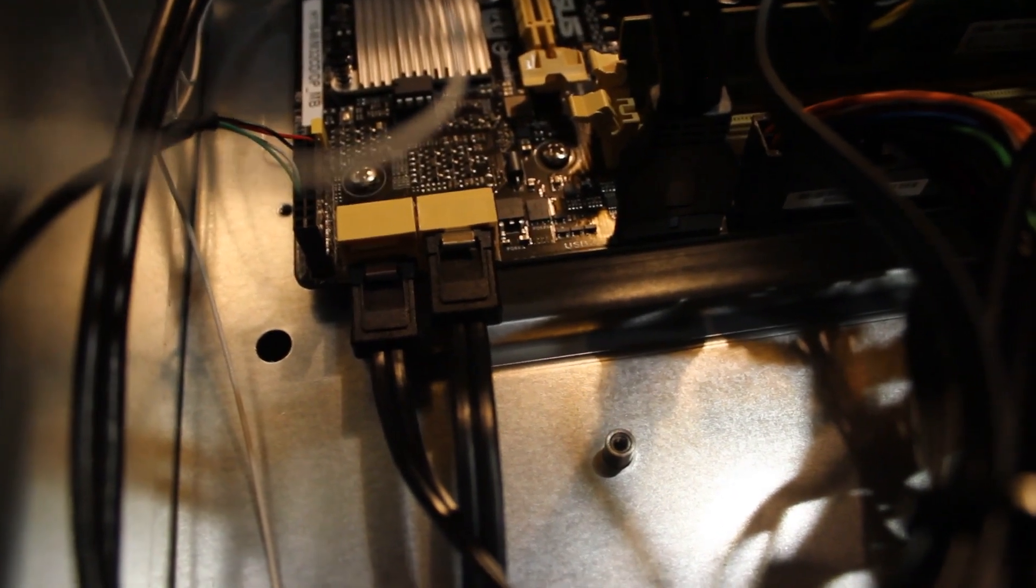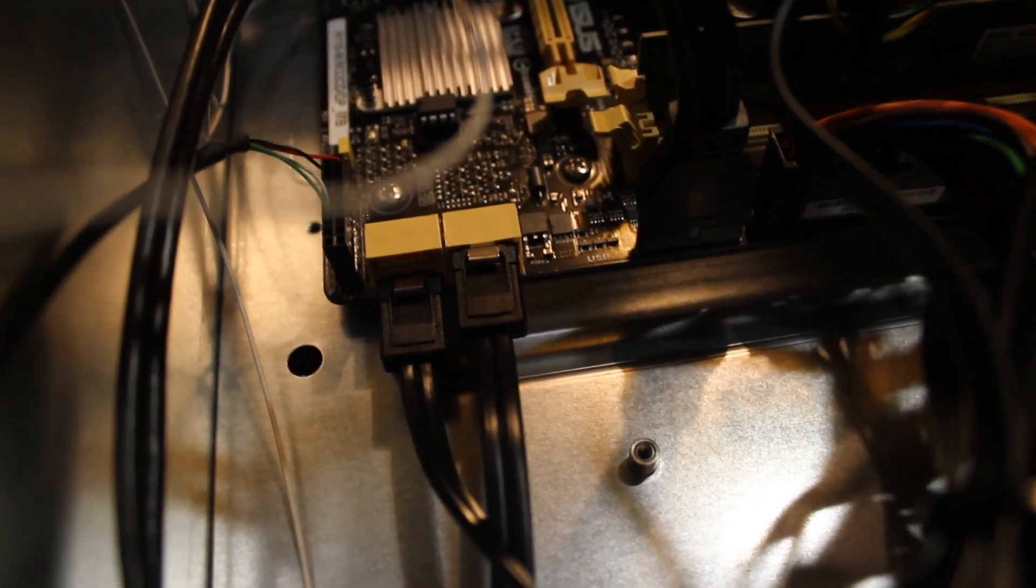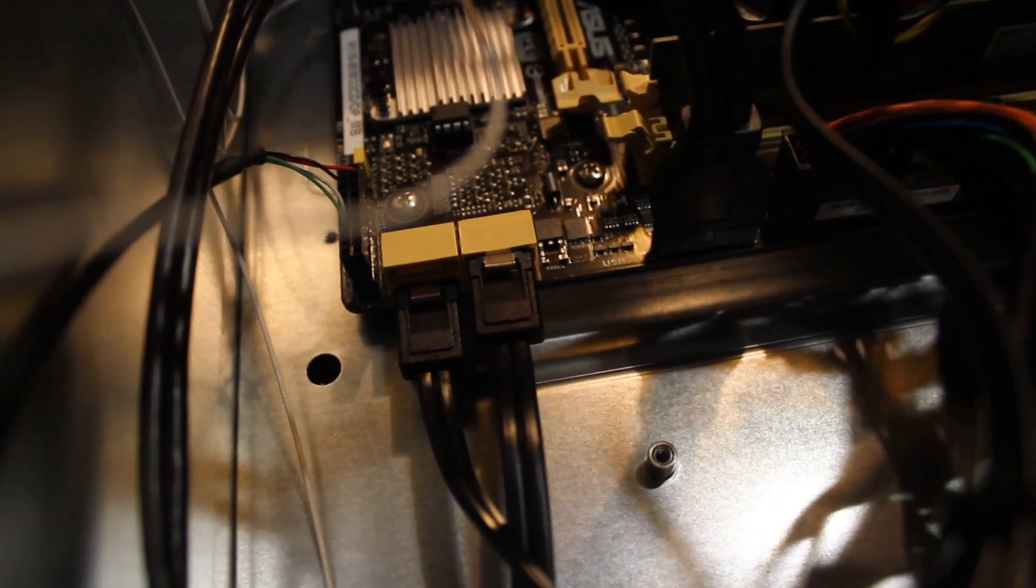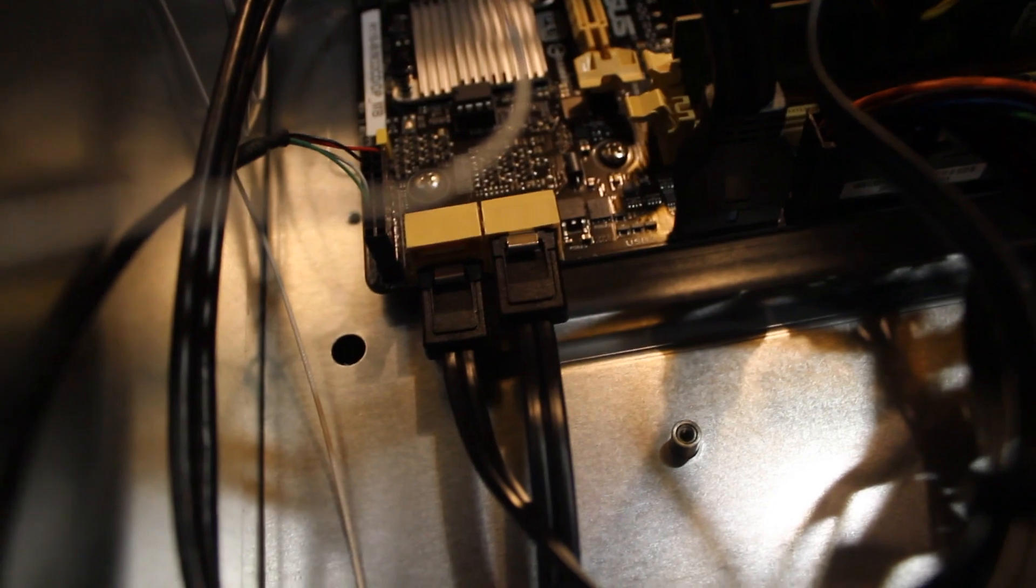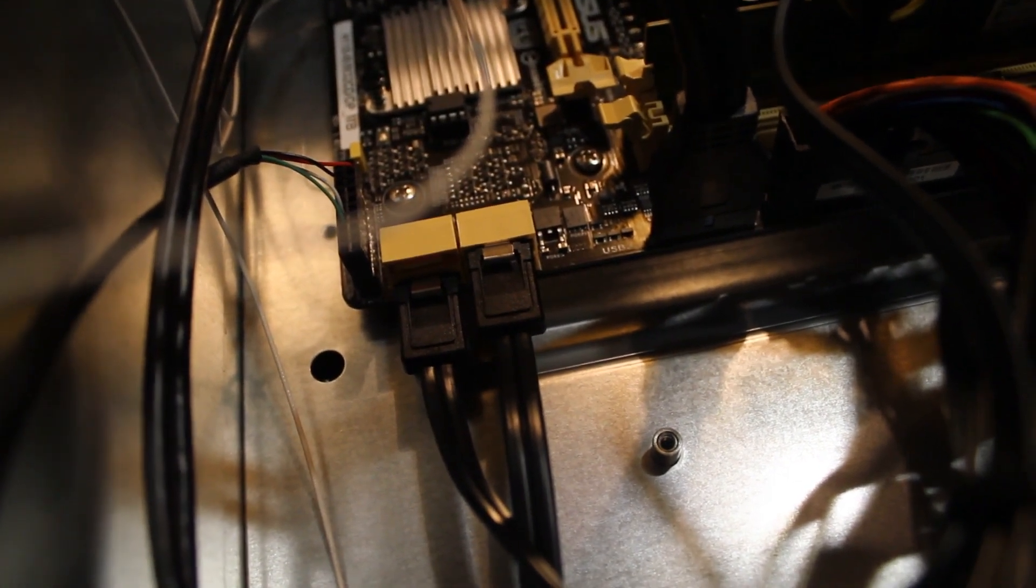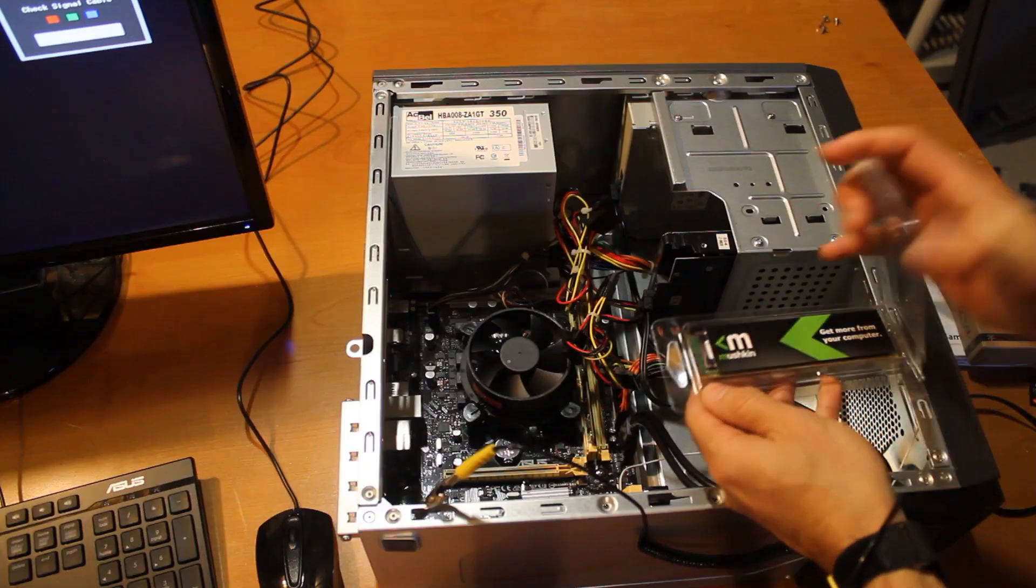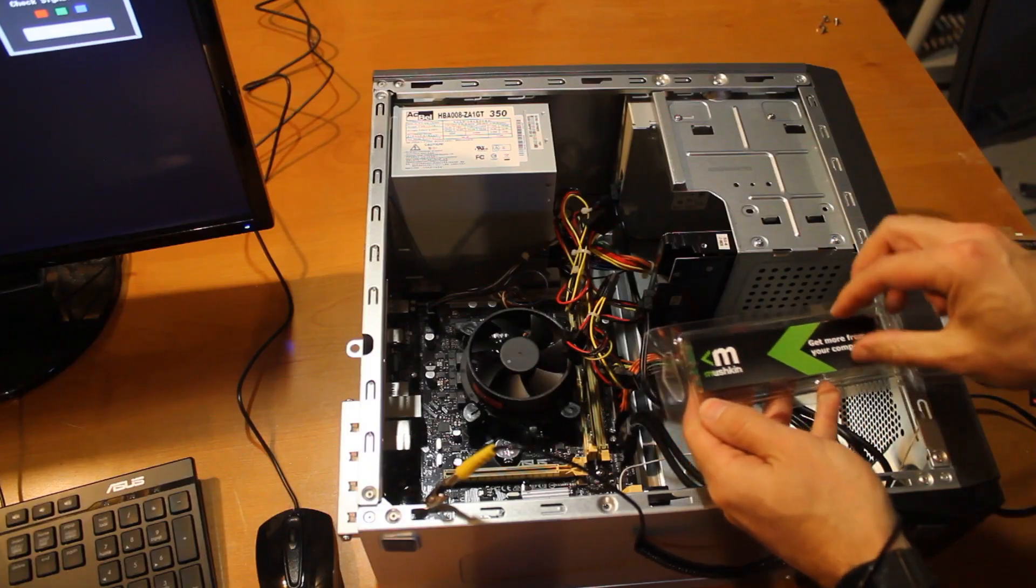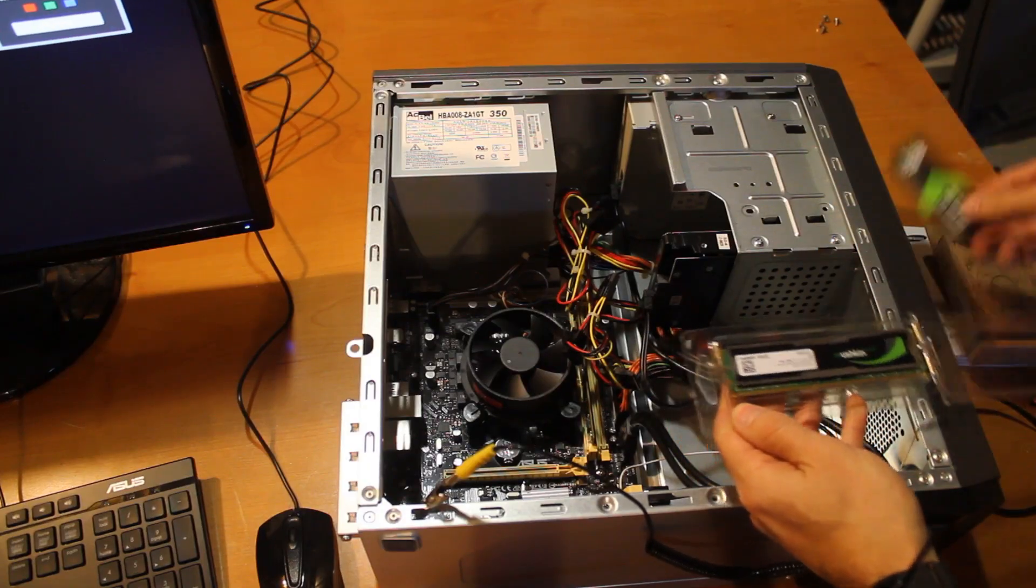And right here are our four... two in use but four SATA 6 gig connectors. So we'll take this RAM out of the case.